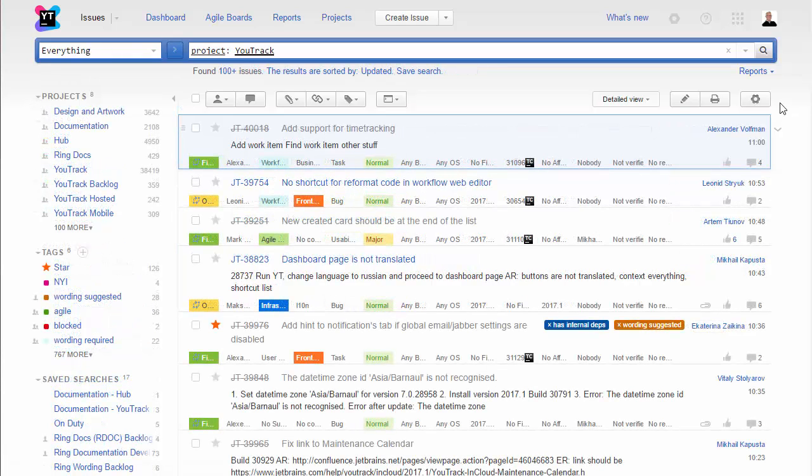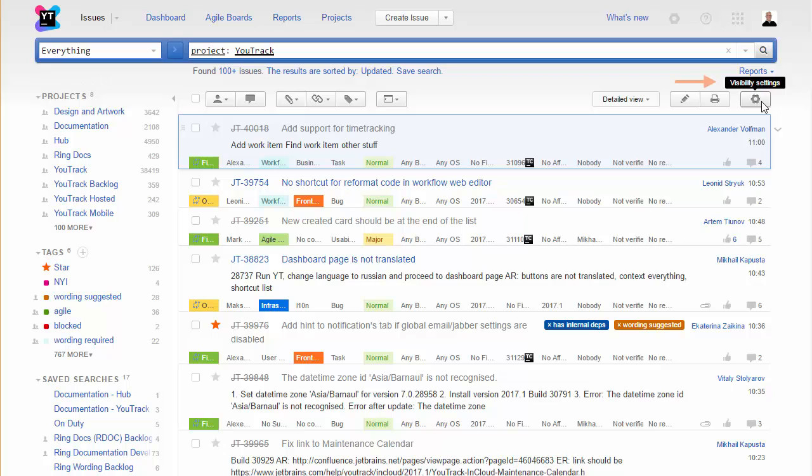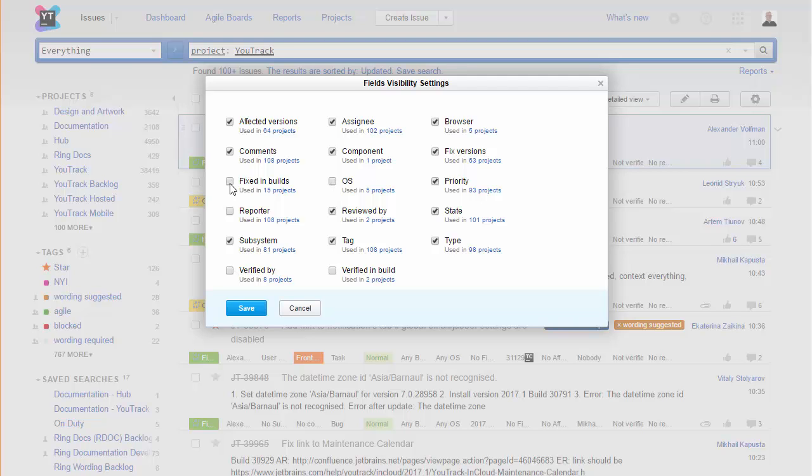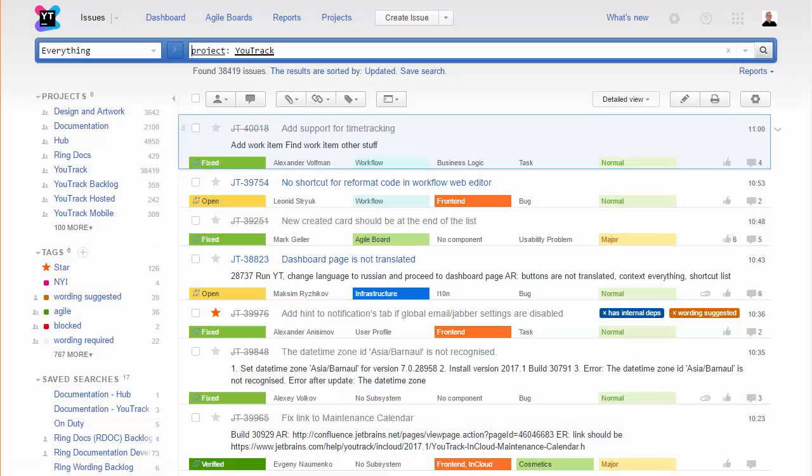Once you've pinned your projects to the sidebar, you can go one step further. This control lets you choose which fields appear in the issues list. When you remove the fields that aren't of interest to you, it reduces the visual clutter and lets you see more relevant information at a glance.